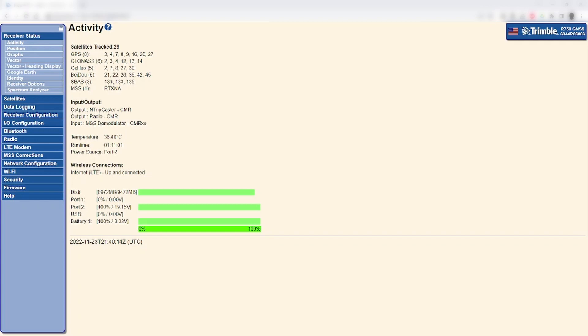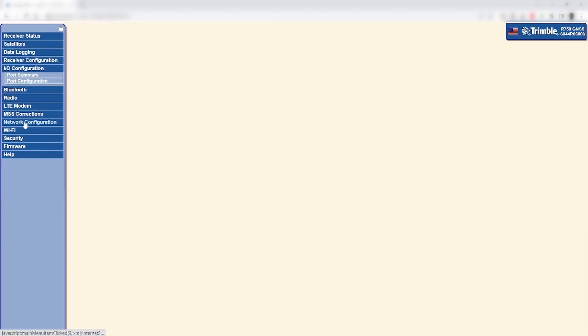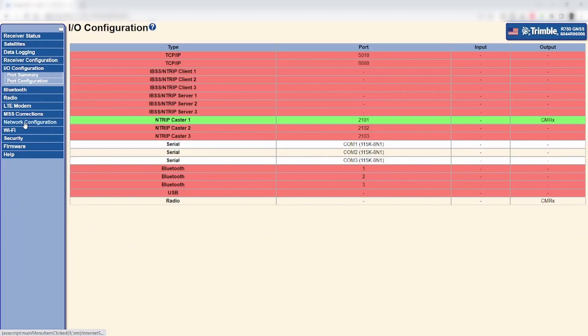Sometimes it can be that no rovers or machines are able to receive corrections from a base station even though the base is configured for correction output. This could be caused by either the base station not tracking satellites or by the reference station position not being configured properly. In this example,